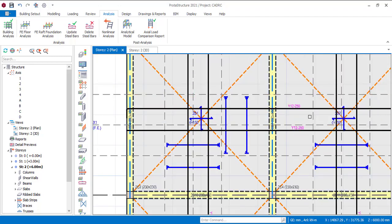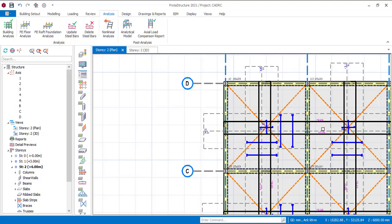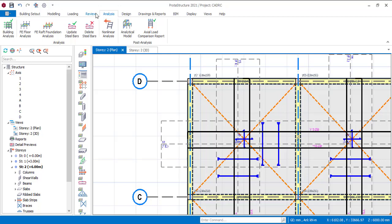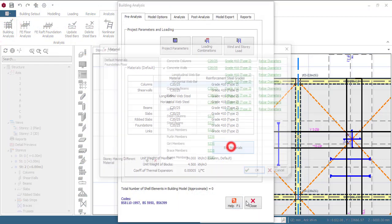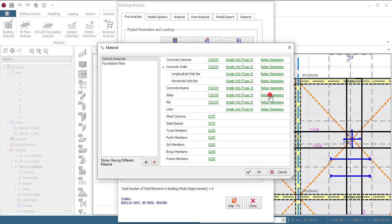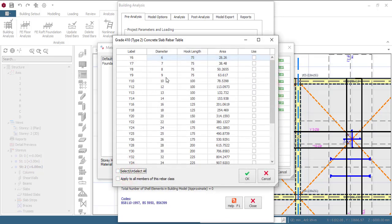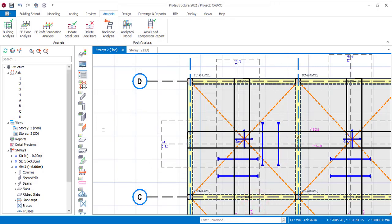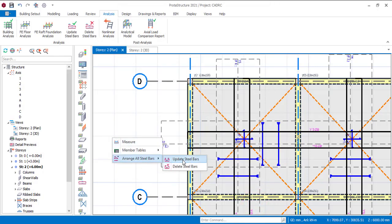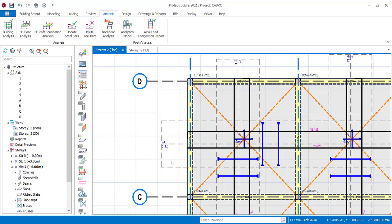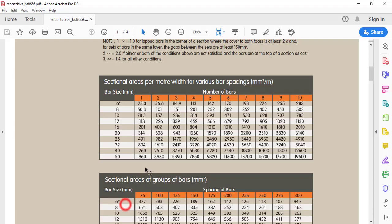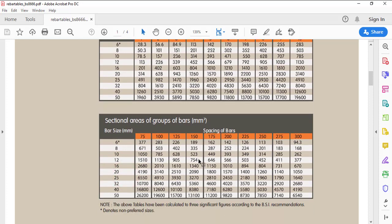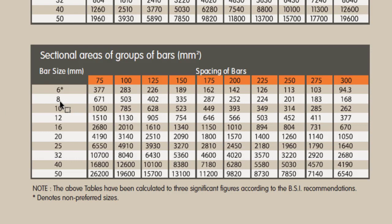You can see the rebar here is Y12. Let me change it to Y8 — go to build analysis, edit material, then slab rebar diameter, and select Y8 only. Click OK and close. Right-click again, arrange steel bars, and update steel bars. Now let's check the table. I'm using Y8, and the required area of steel is 363 mm². Looking from the back of the table: 168 — can't use it, less than 363. 183 — less. 201 — less. 224 — less. 252 — less. 287 — less. 335 — less than 363, can't use it. 402 is greater than 363, so I can use 402.